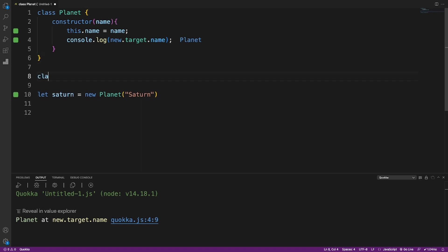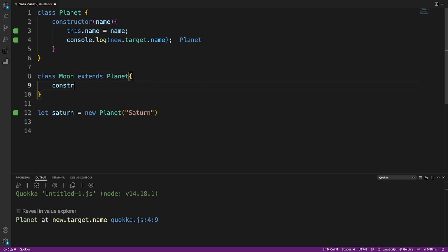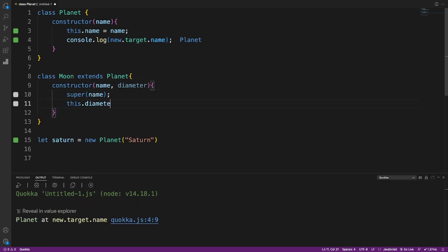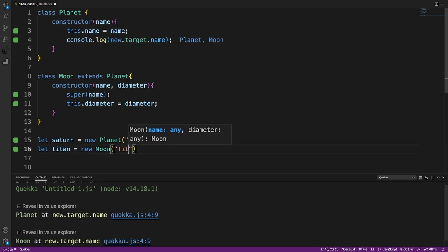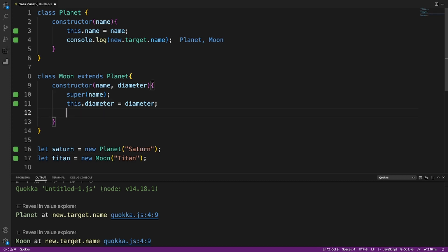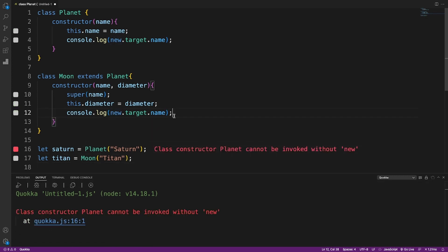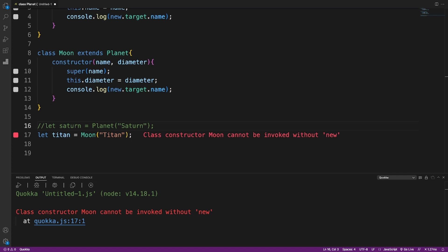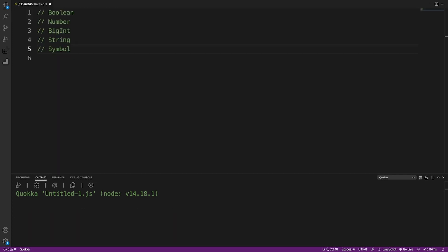The same applies to classes that use inheritance. If we create a class Moon that extends Planet, the new.target property works as expected — we won't be able to create objects from Moon without the new keyword. new.target.name is also a convenient way to get the target property. Attempting to create a Titan object without new fails as intended.